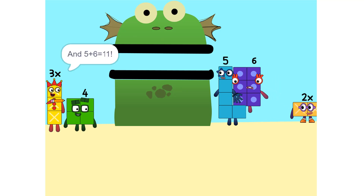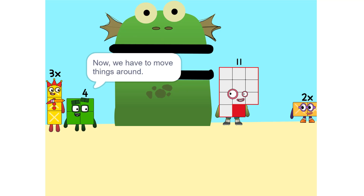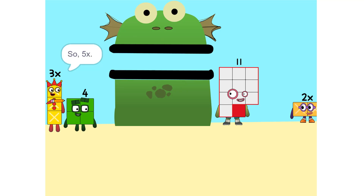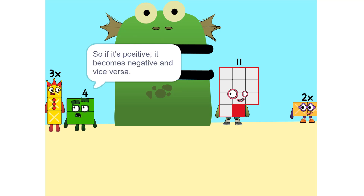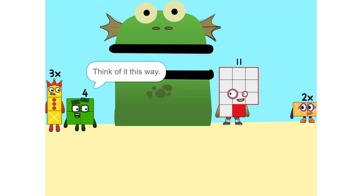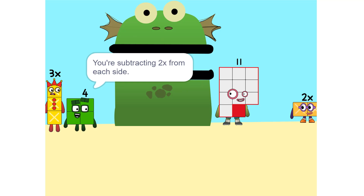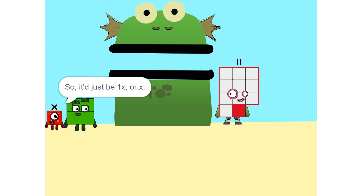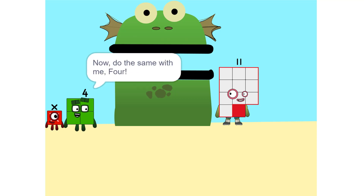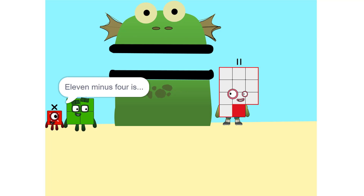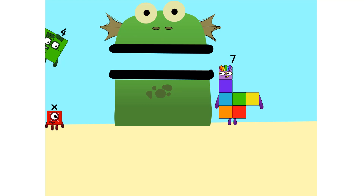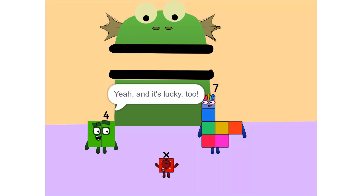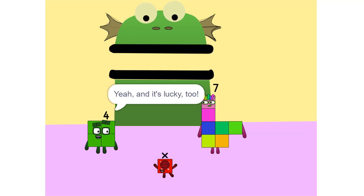And 5 plus 6 is 11. Now we have to move things around — we have to move this 2X to this side. So, 5X. Whenever you switch sides, you have to switch its sign. So if it's positive, it becomes negative, and vice versa. Why? Think of it this way: you're subtracting 2X from each side. So it'd just be 1X, or X. Correct. Now do the same with me — 4. 11 minus 4 is 7. So now what do I do? X equals 7, so I'm 7!